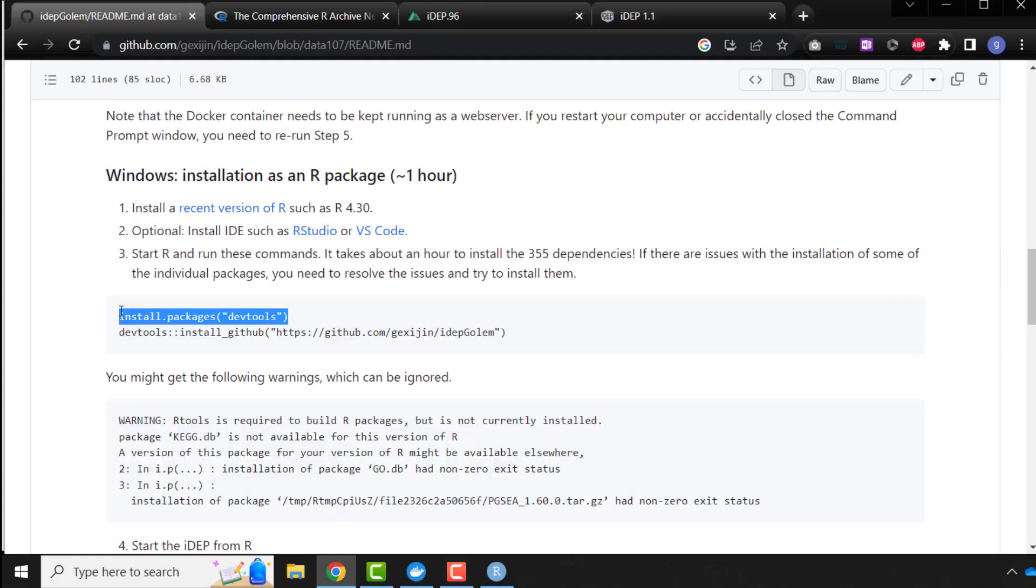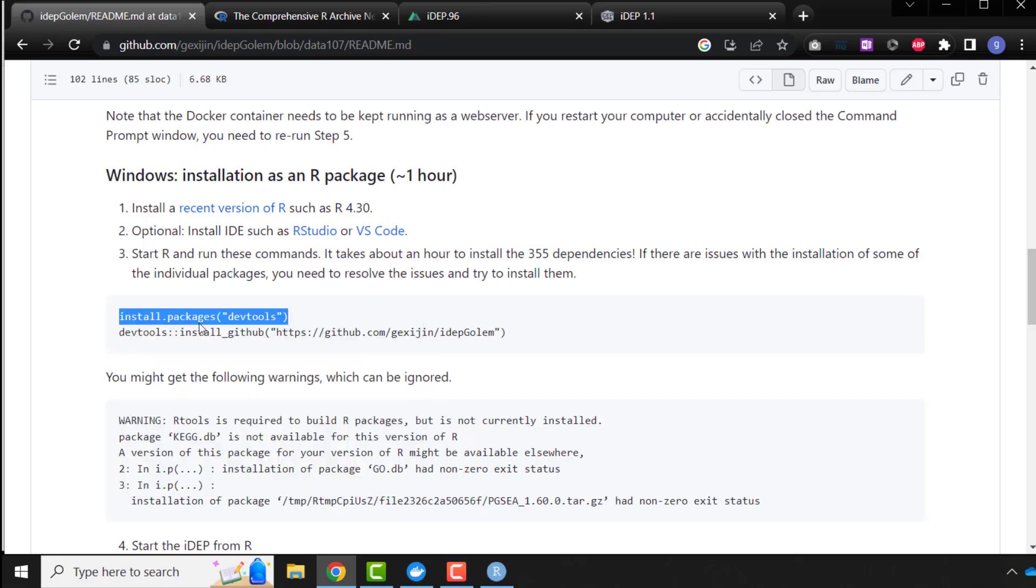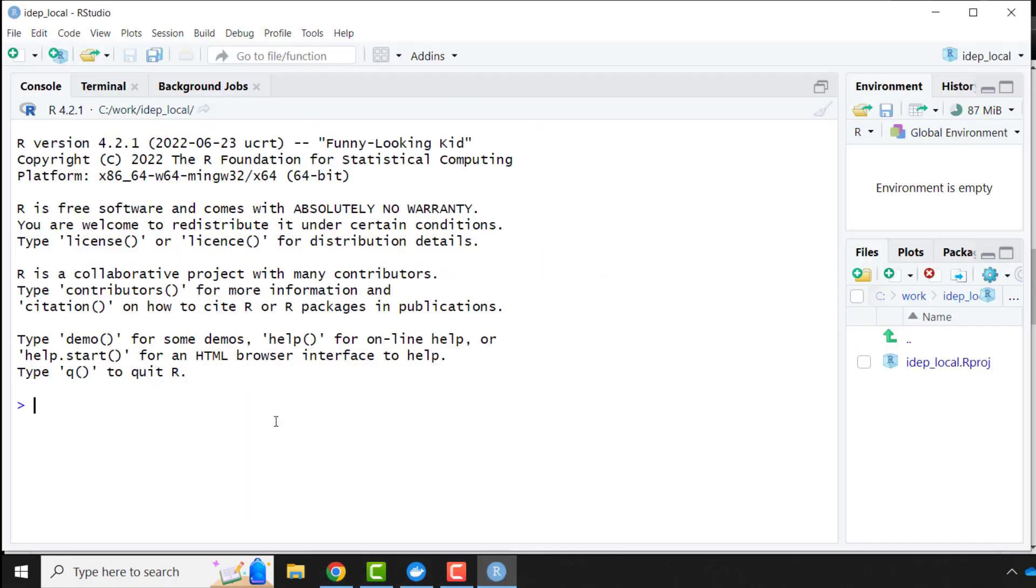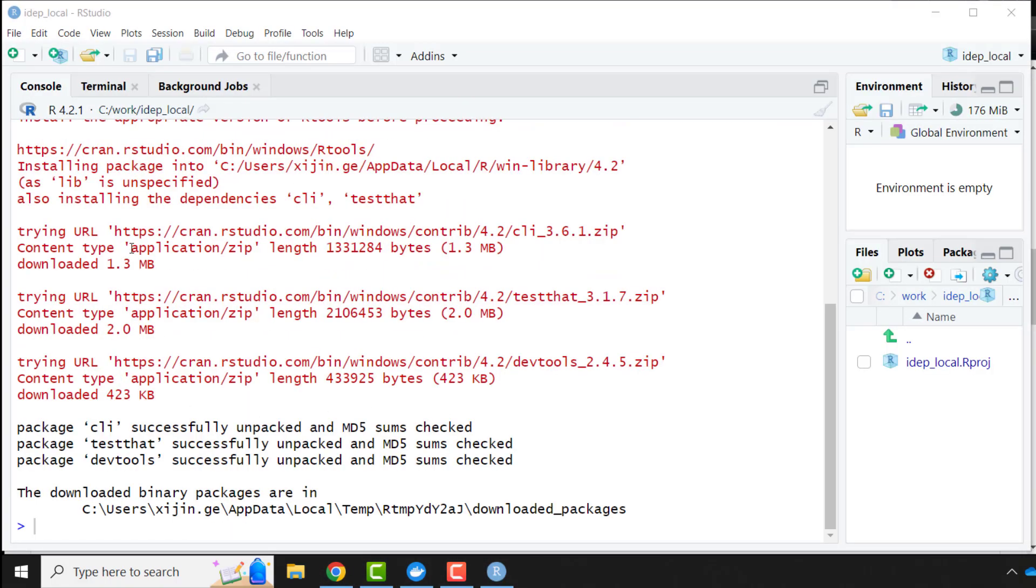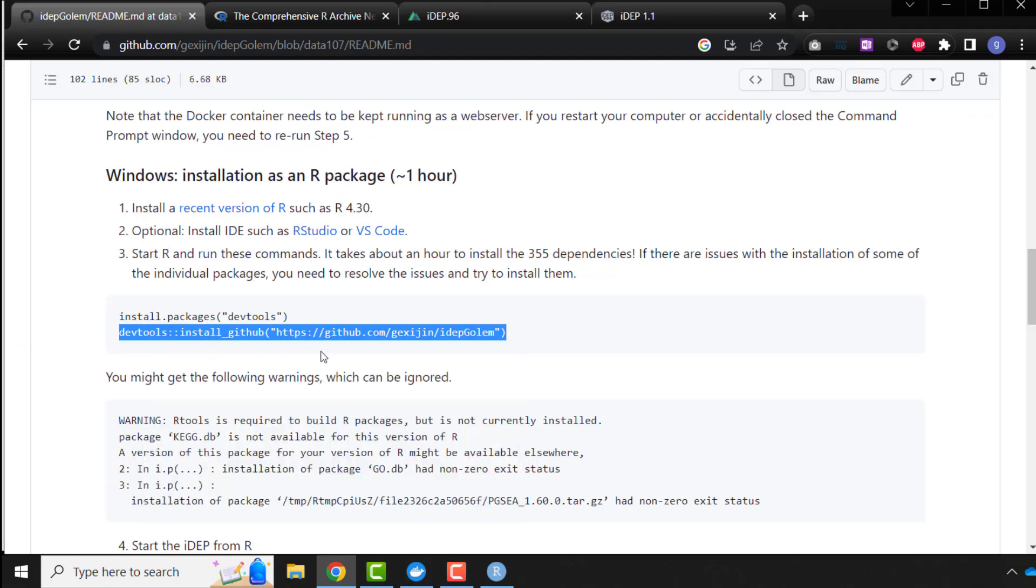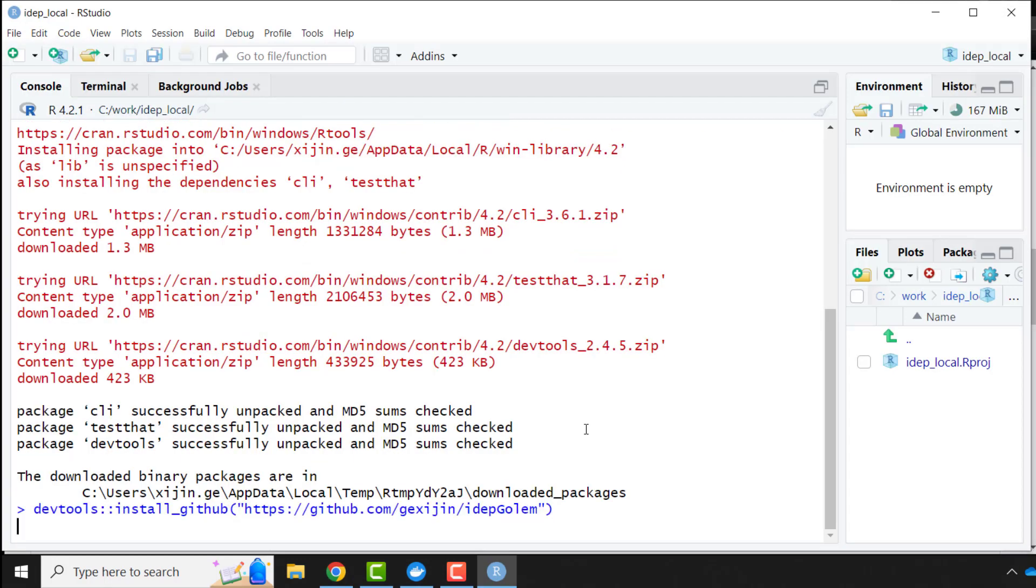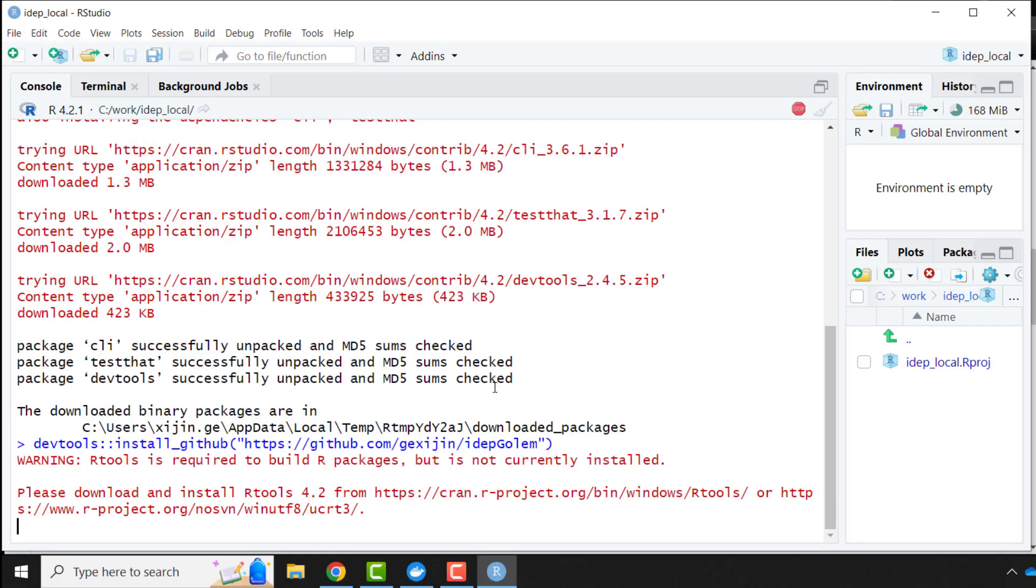So first, we install the DevTools package. Install DevTools package, so it's finished. So DevTools install GitHub. So we're going to paste in here, and I'm going to start this install process. So it takes a long time.